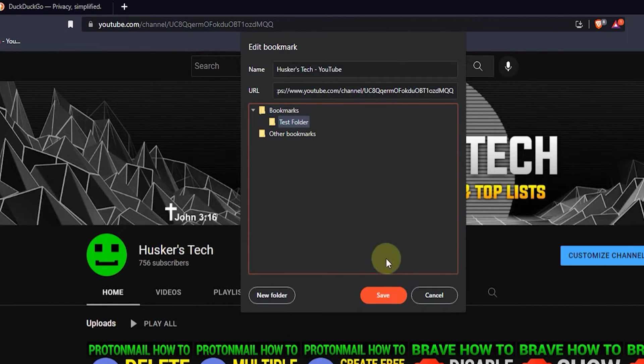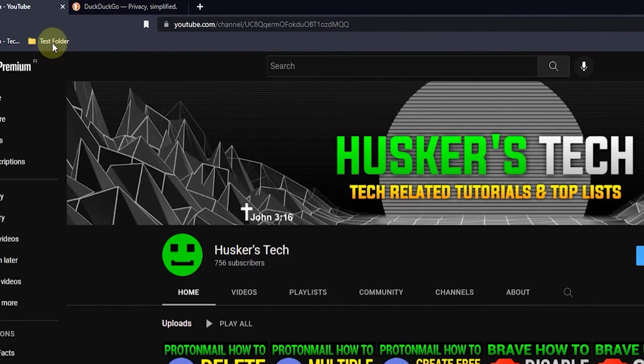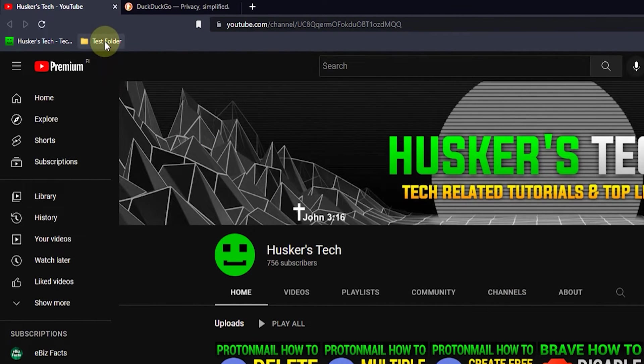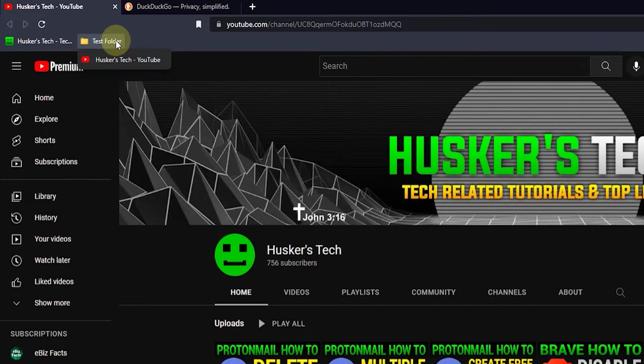So I'll just click on save here and as you can see I now have a new folder here on the bookmarks bar and here is the link to my YouTube channel. So that's how you do it with the hotkey.